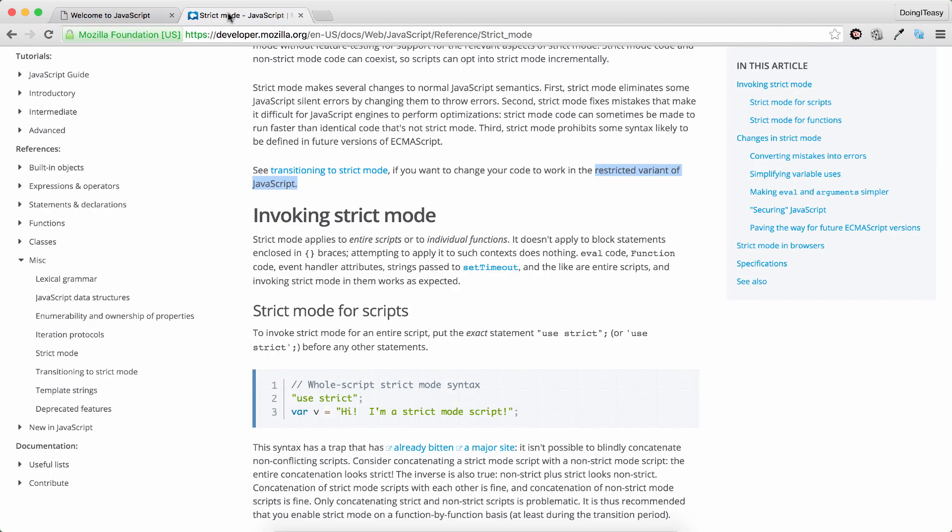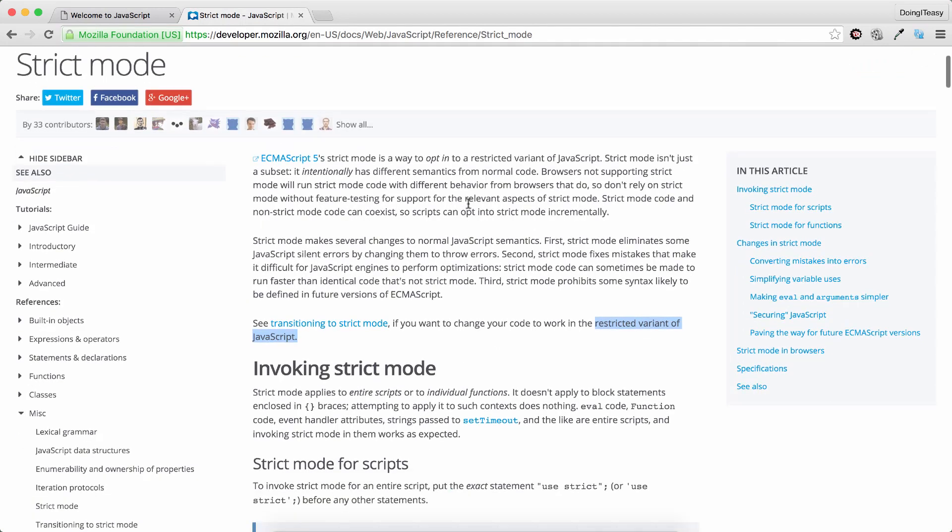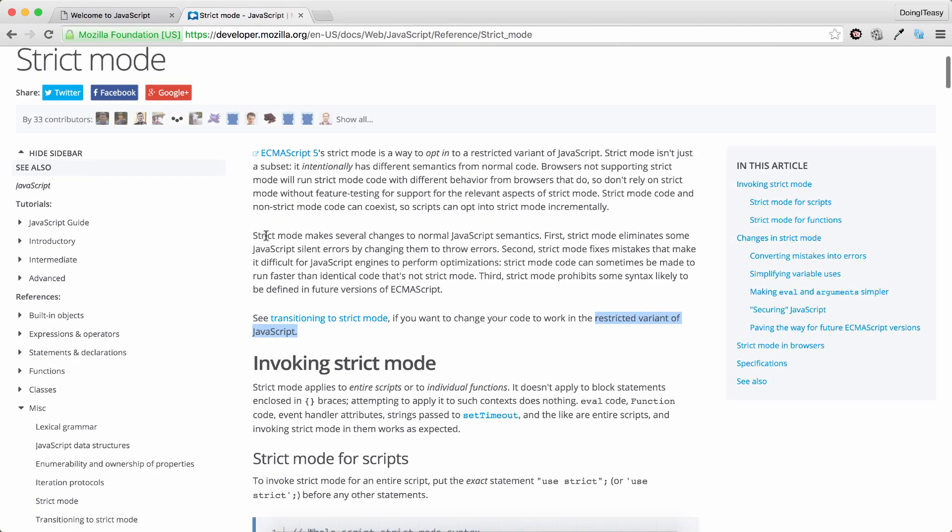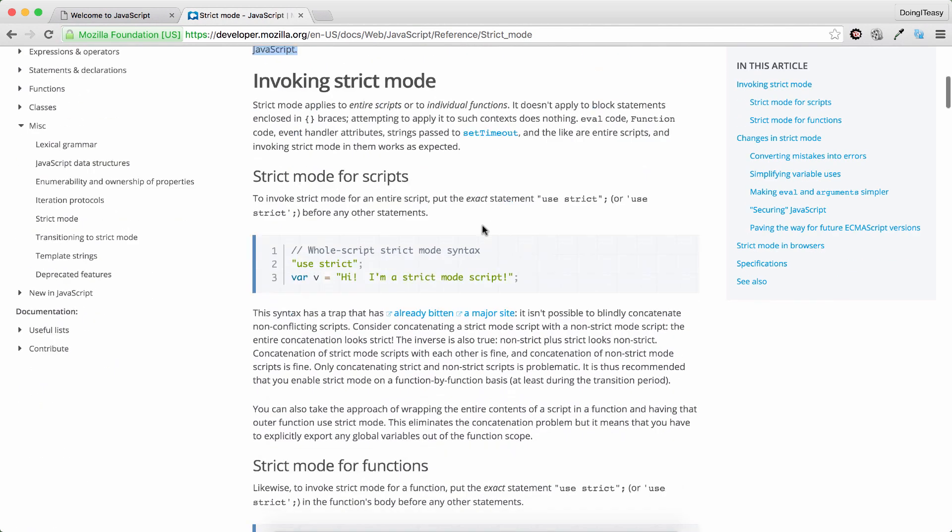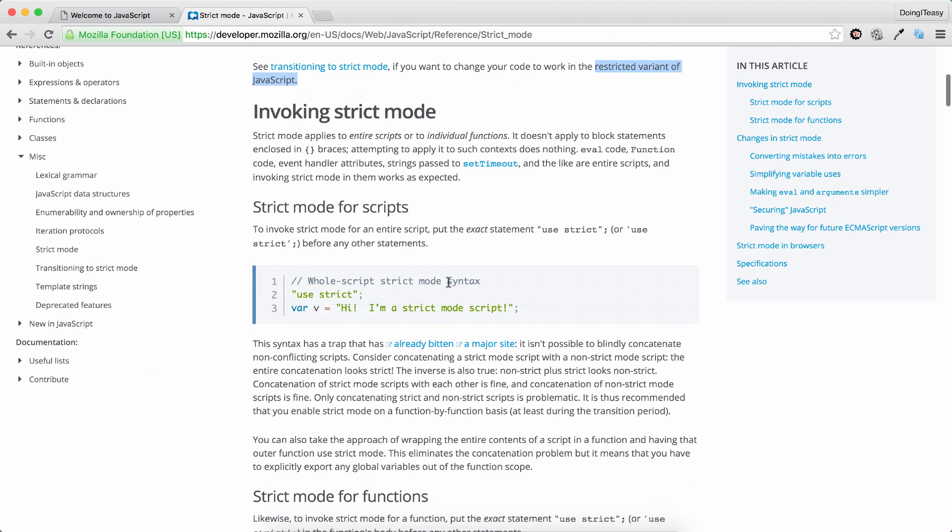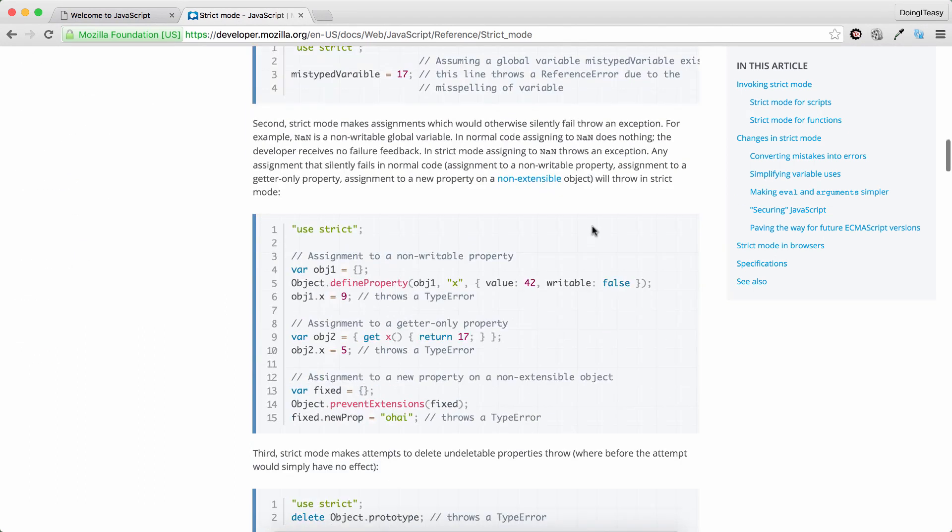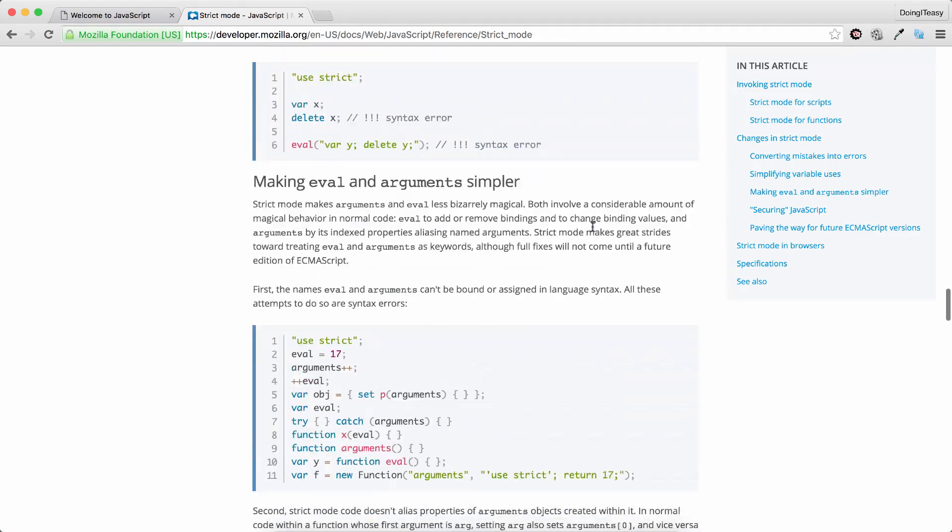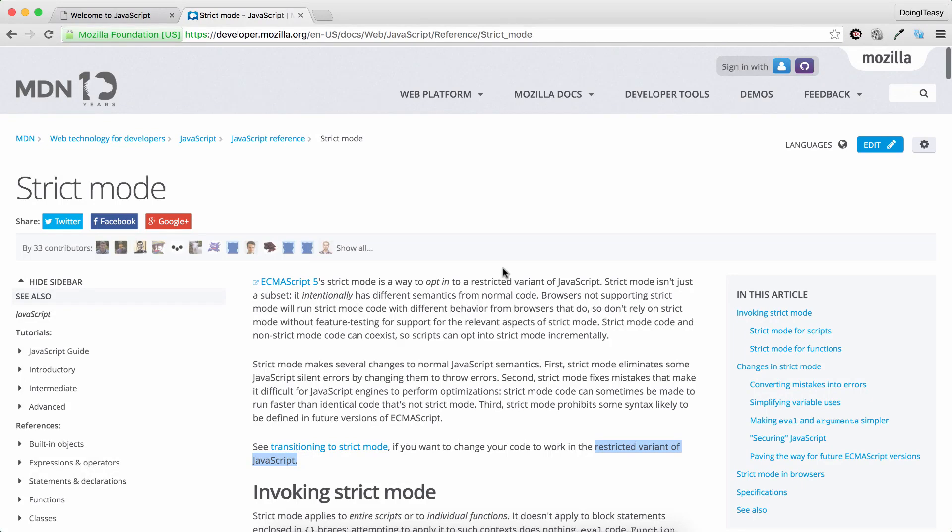So let's go into this Mozilla Foundation and read a little bit about the strict mode. Strict mode makes several changes to normal JavaScript semantics. First, strict mode eliminates some JavaScript silent errors by changing them to throw errors. There you go. We encountered that. Second, strict mode fixes mistakes that make it difficult for JavaScript engines to perform optimizations. Strict mode can sometimes be made to run faster than identical code that's not strict mode. And it gives a lot of examples of how to use and what are. So it gives a lot of examples in this article. So take a look at that as well. I will add the link in the description.